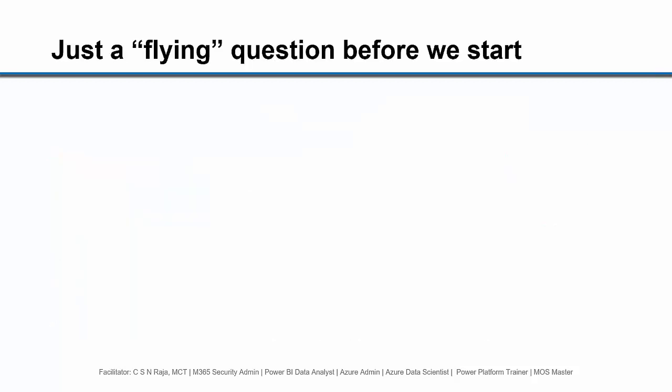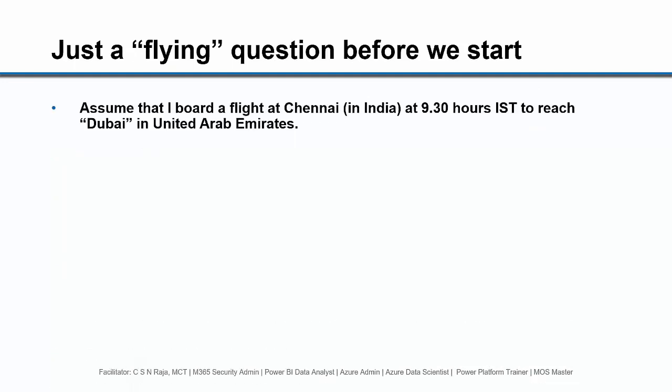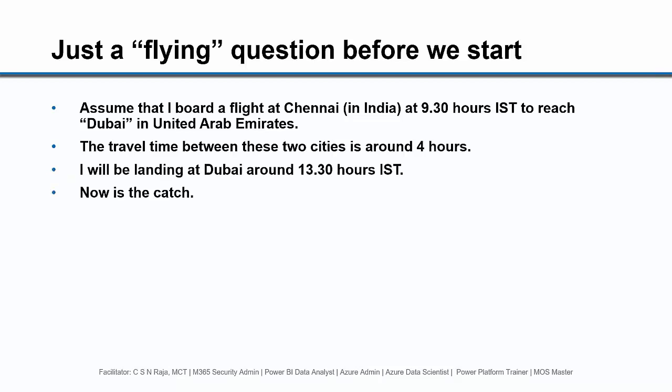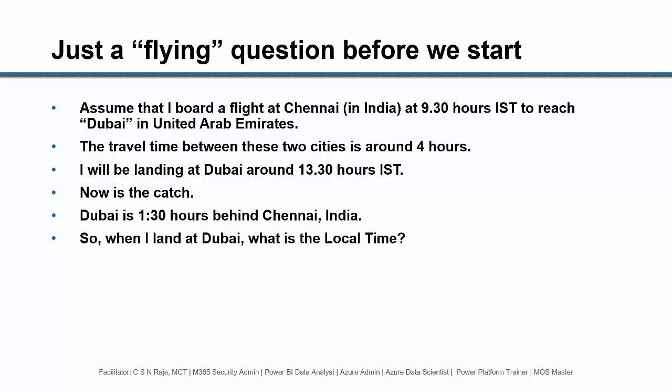Just a flying question before we start. Assume that I board a flight at Chennai in India at 9:30 hours IST Indian Standard Time to reach a destination called Dubai in United Arab Emirates. The travel time between these two cities is around four hours. I'll be landing at Dubai around 13:30 hours IST. Now is the catch: Dubai is one hour 30 minutes behind Chennai in India. So when I land in Dubai, what is the local time?